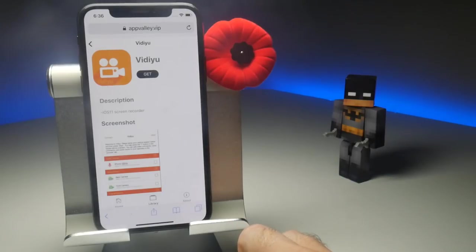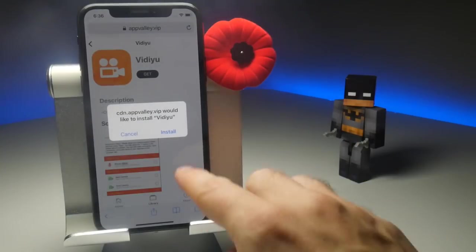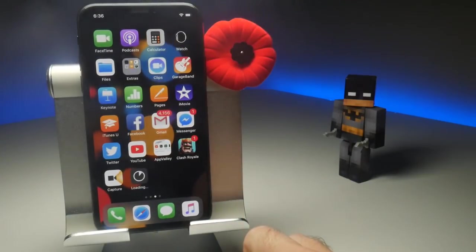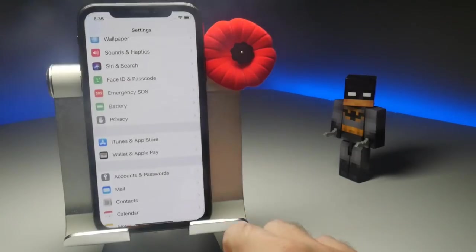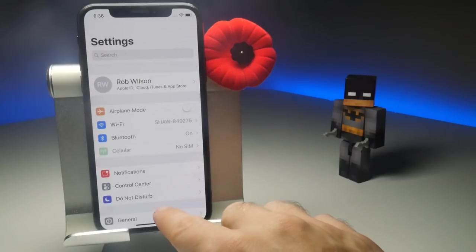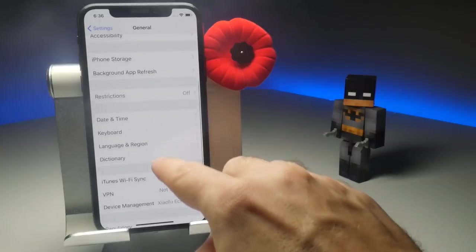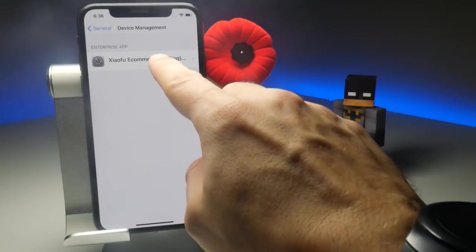That will start the download of the application, but before you can actually open it, you need to trust the certificate attached to the application. To do this, go to Settings, and in the General section, scroll down to Profile and Device Management. The application will be attached to one of the certificates there, so tap on the appropriate one, then the blue words followed by the red trust button.